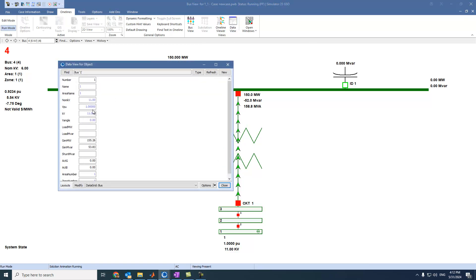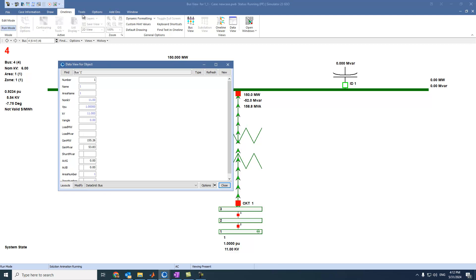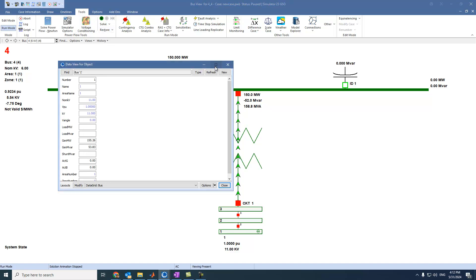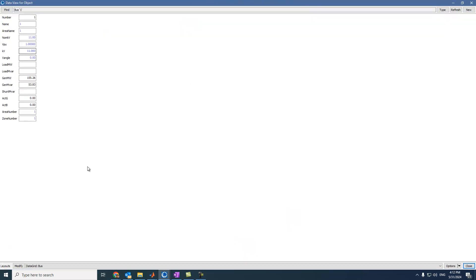And you will see it is blinking. Why? Because it is on run mode. We have to come to tools and select stop. Okay? Then we can see all these readings.